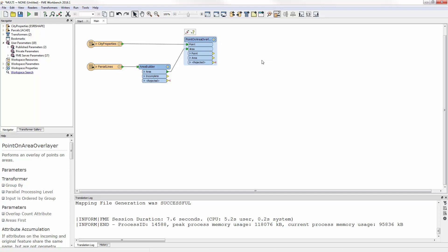The point-on-area overlayer copies attributes from point features onto polygon features, and vice versa, where a point falls inside that polygon. But to assess if an overlap has taken place, we need to check an attribute that recorded how many overlaps occurred.